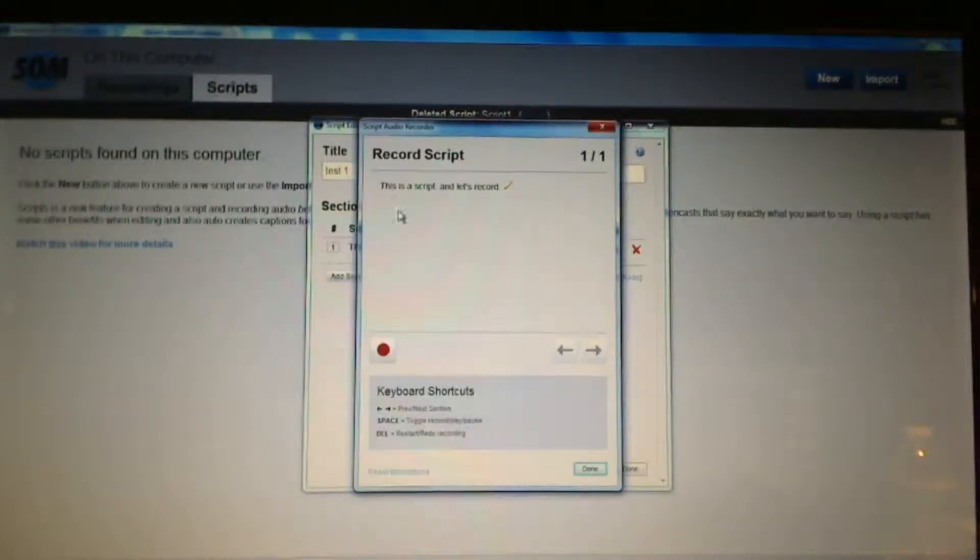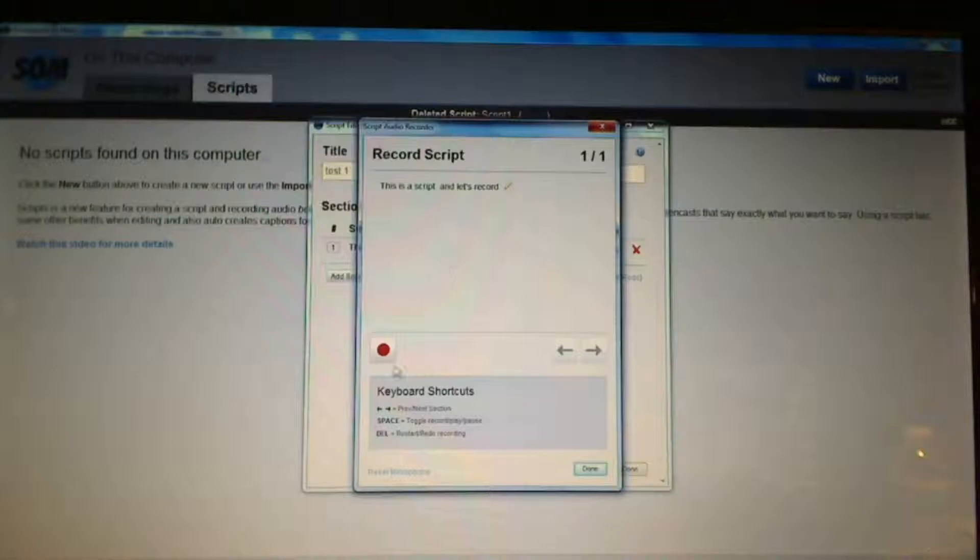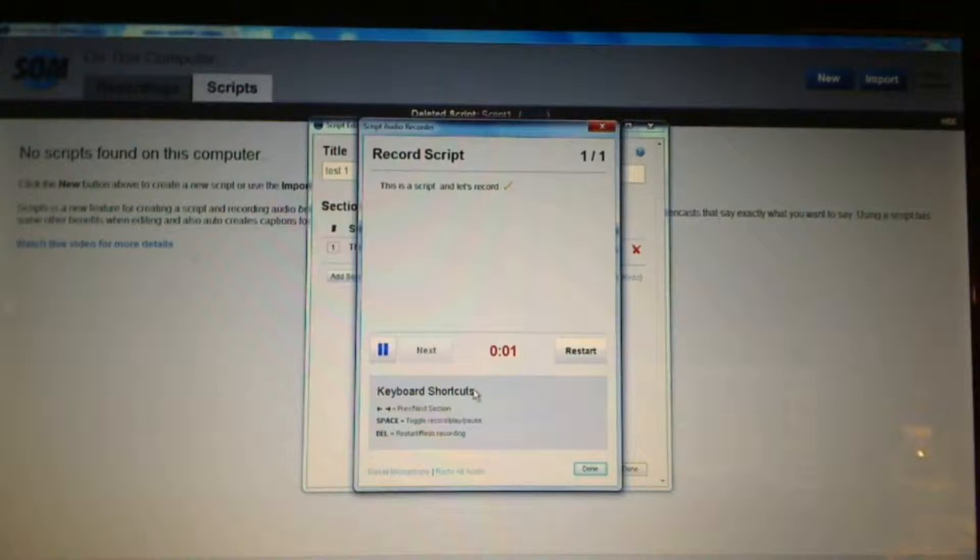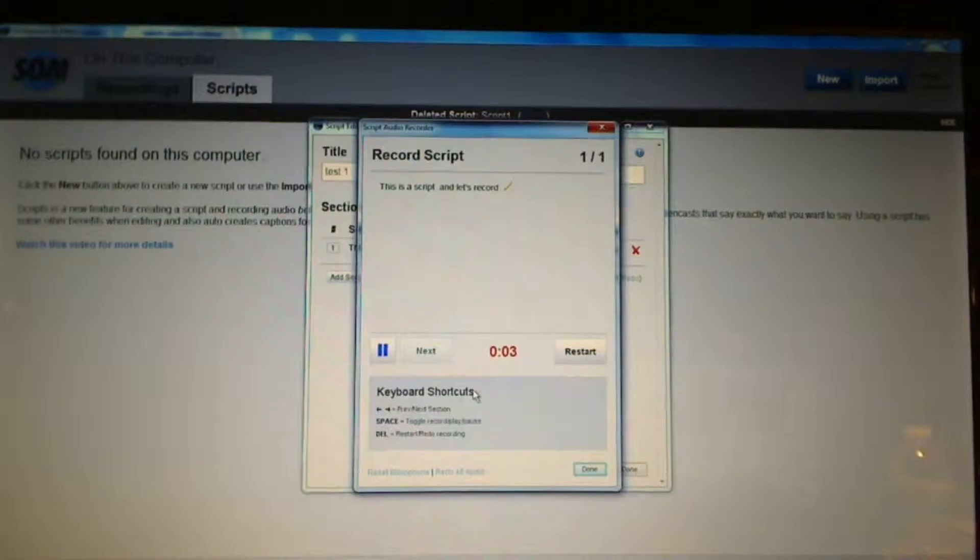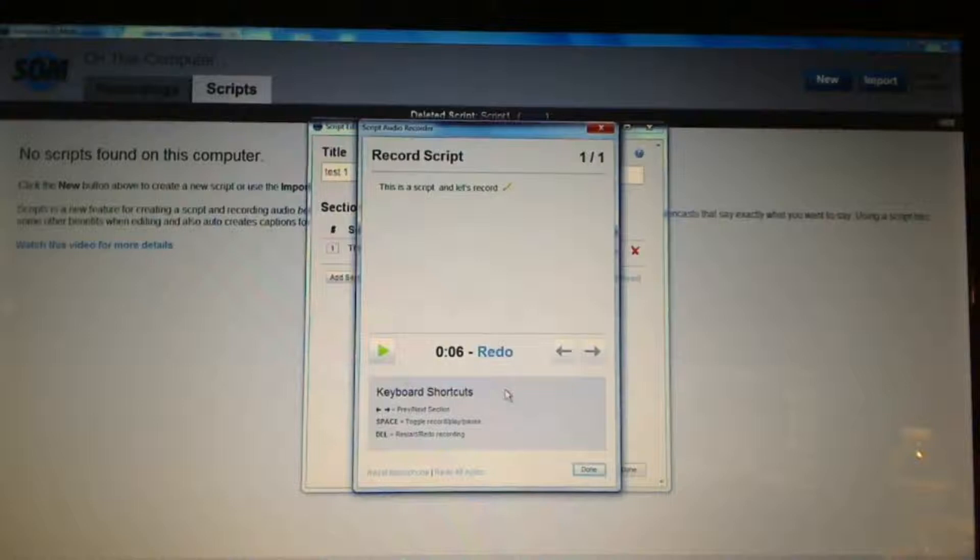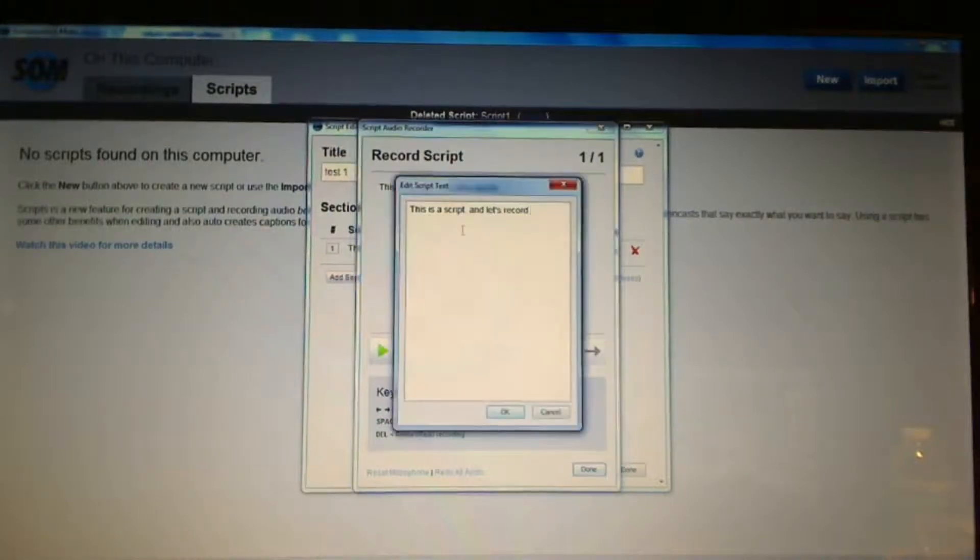And now I'm going to start recording what I've typed up. So this is a script and let's record. I'm going to just record it by pushing on this red button. This is a script and let's record. If I'm happy with it,